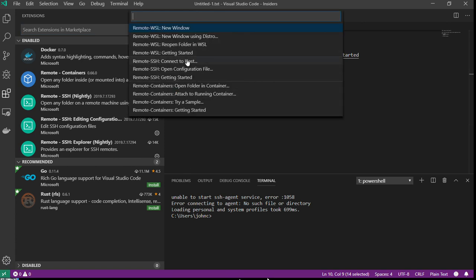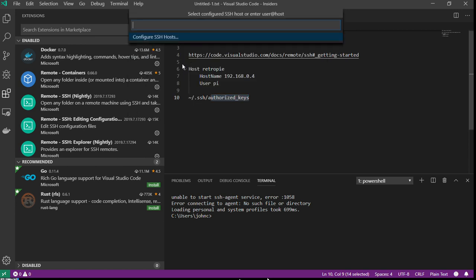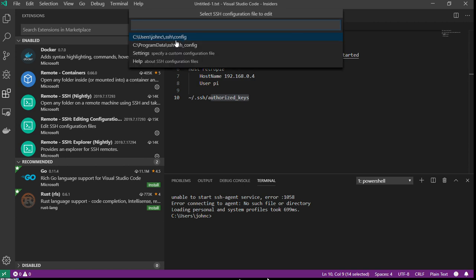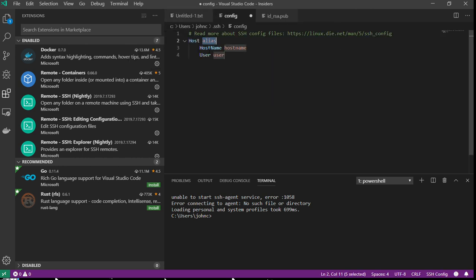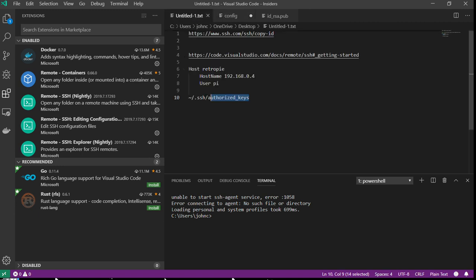It's going to pop up this window to configure SSH host and give you a choice of multiple SSH config files that you'd like to set up. Right now these are completely blank. It's going to ask you to set up your alias, host name, and user. In the case of my Raspberry Pi, I'm just calling it RetroPi, give it the host name, and the user is Pi.